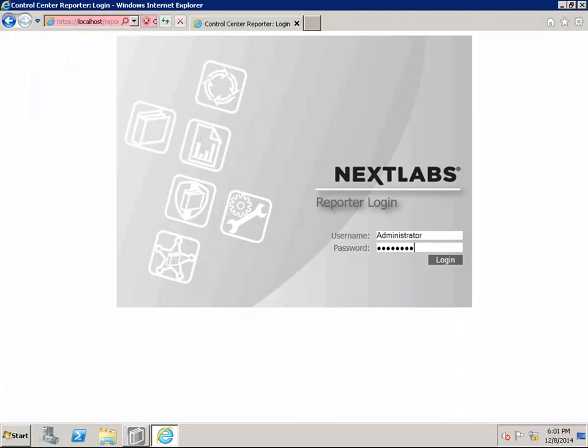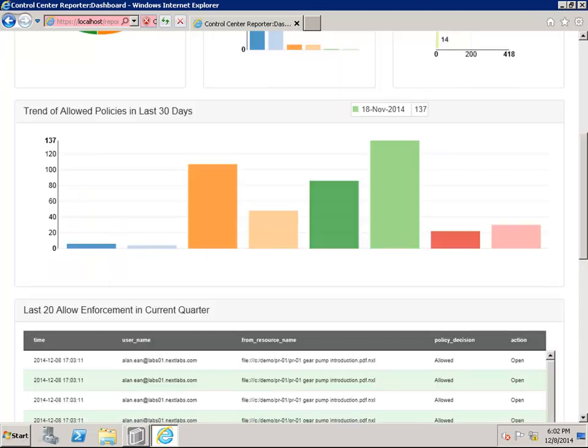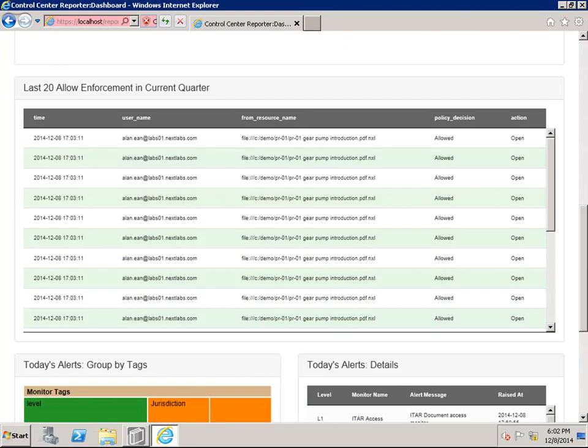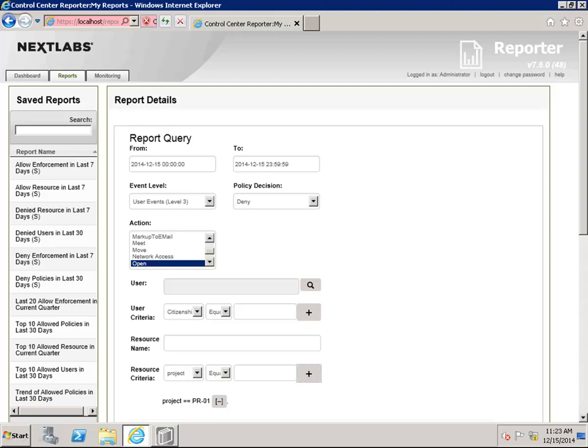In addition, NextLabs also provides granular reporting capability that allows ACME to monitor and audit the access and usage of their sensitive data. This allows ACME to proactively monitor and ensure that they are compliant to their own IP policies and partners NDA requirements.